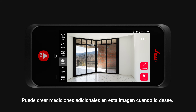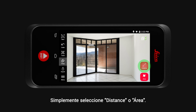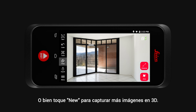You can create additional measurements in this image at any point. Simply select Distance or Area. Or tap on New to capture additional 3D images.